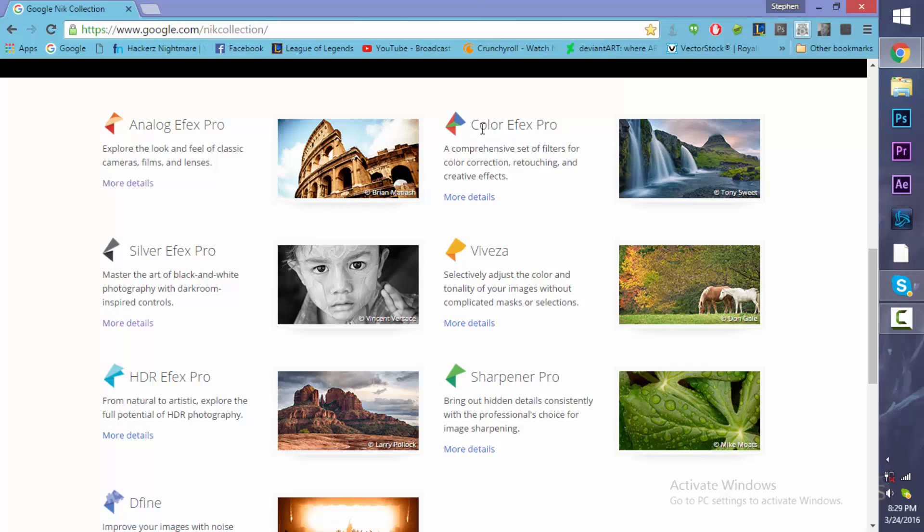The Color Efex Pro, basically these are just filters you can plug in. And this helps for color correction and color grading of your photos.